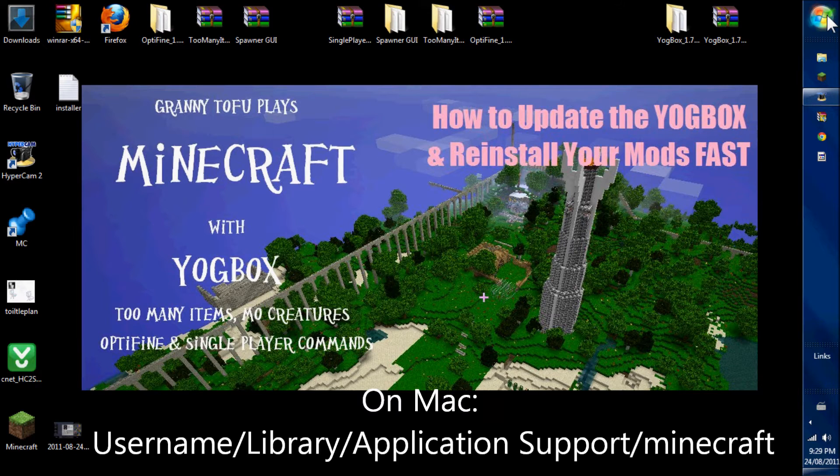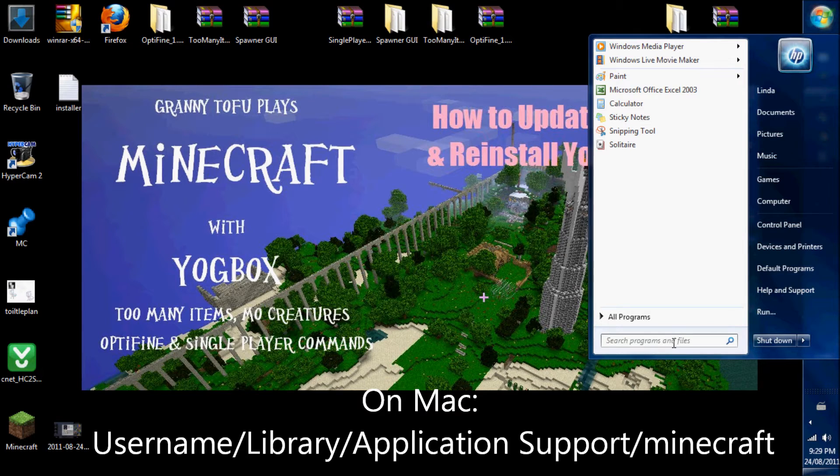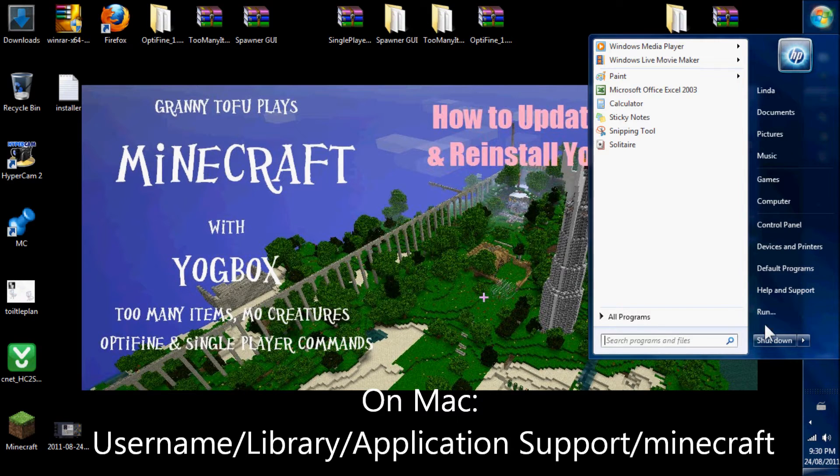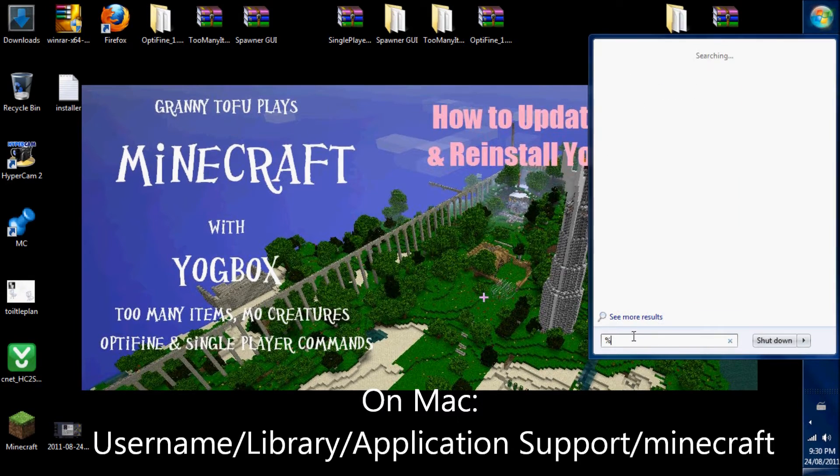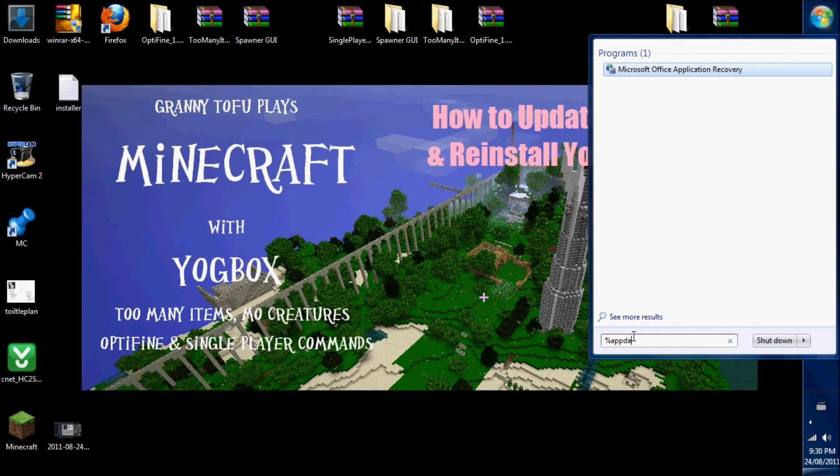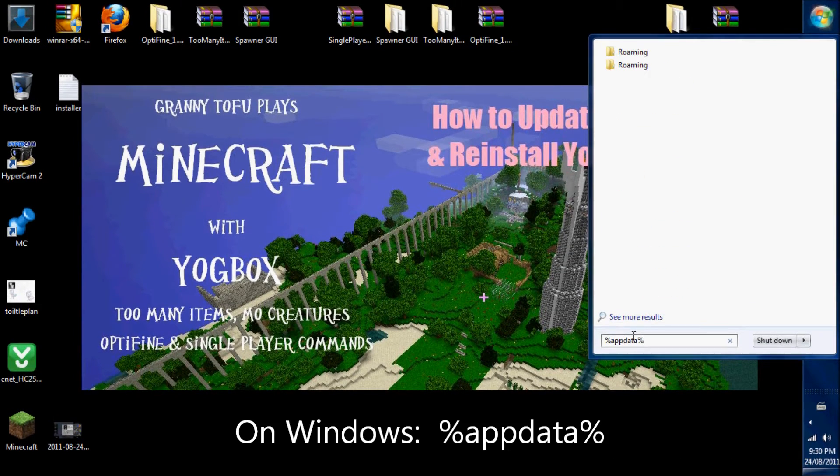First of all, go to your Minecraft file. You either go to the search program or to the run menu, and enter percentage, app data, percentage, enter.